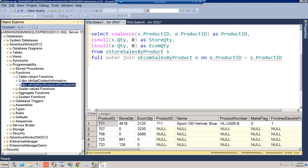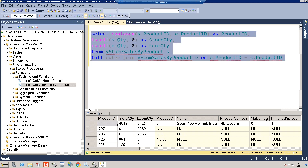The next thing to cover is CROSS APPLY and OUTER APPLY. They're similar to inner and outer joins and can be used to join tables, but where they really come in handy is when you're using functions. We have a function called get_non_exclusive_product_info — you pass it a product ID and, if the product is non-exclusive (sold in both stores and e-comm), it returns additional attributes. This is our original query with the full outer join.